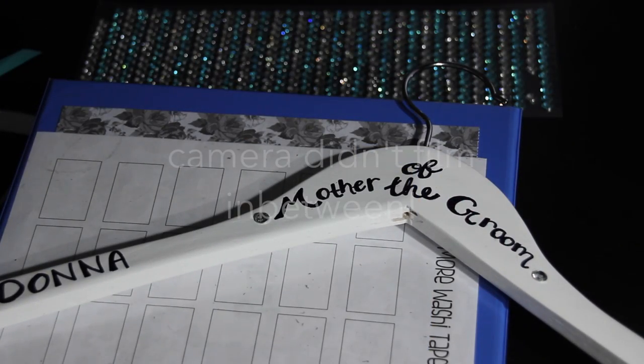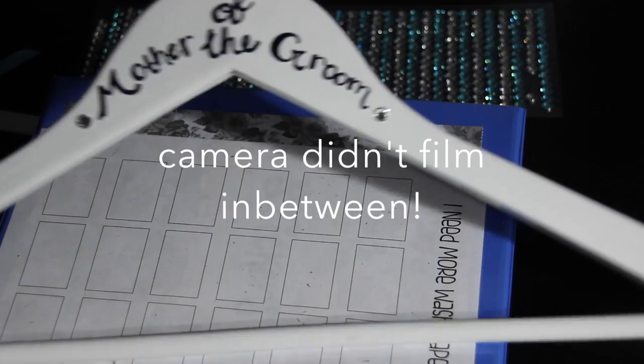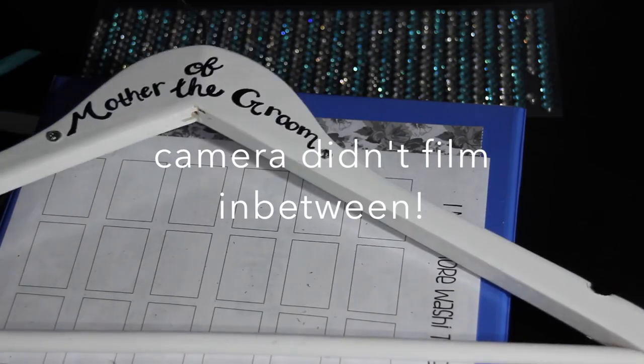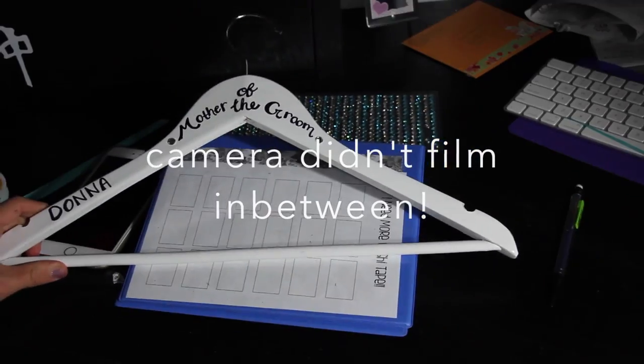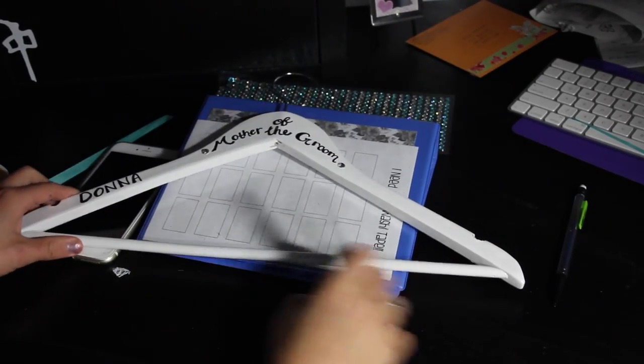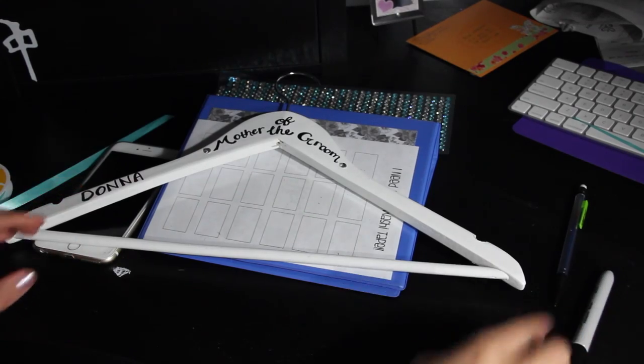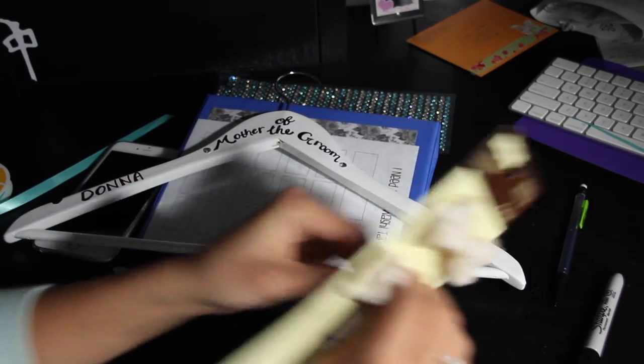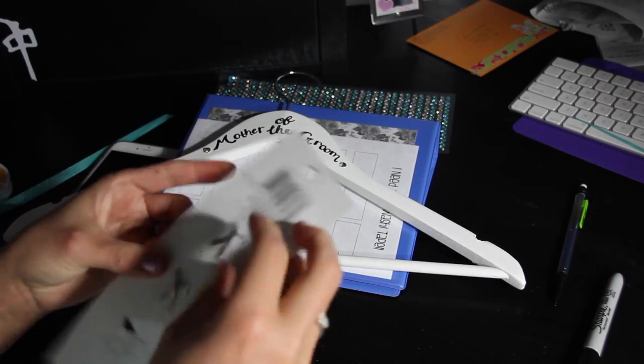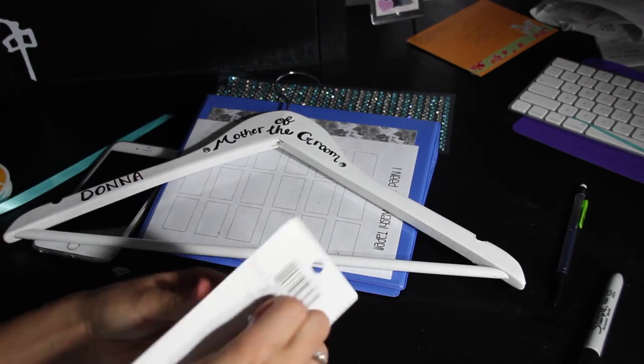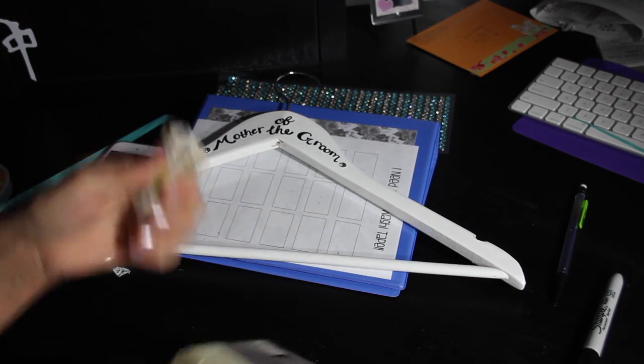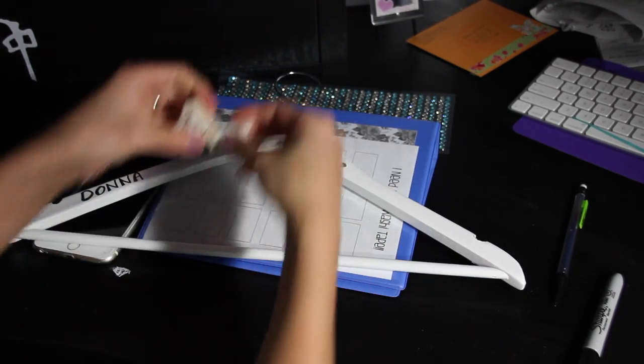So I wrote her name Donna. It's just here. And I'm going to add a bow to it as well. For her I was thinking more along the lines of the burlap and lace.